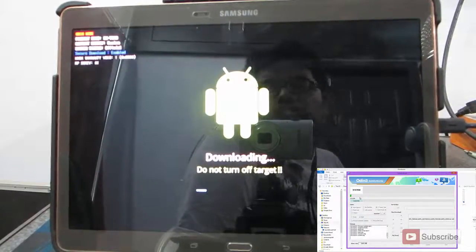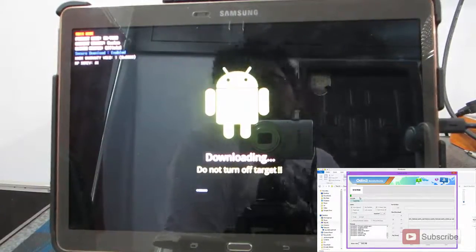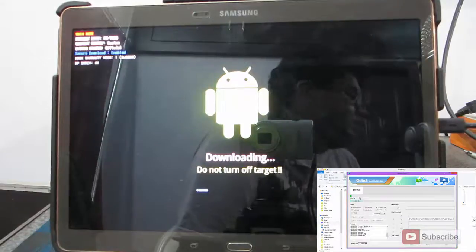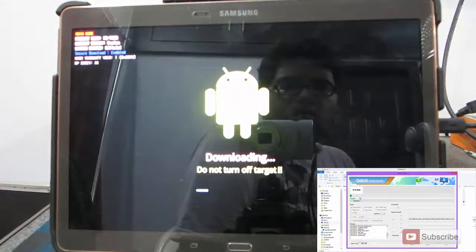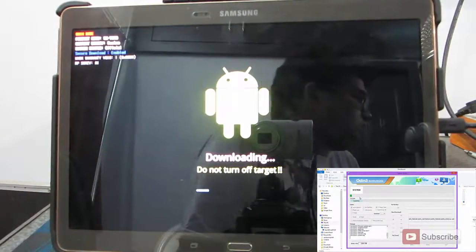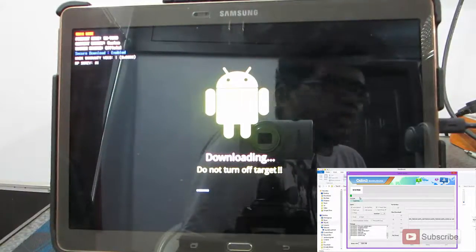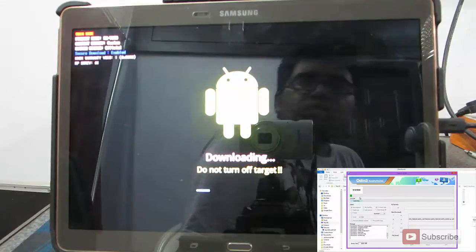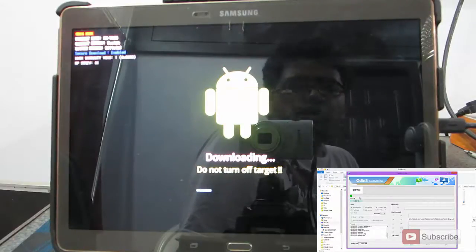As of now, this is what happens on your tablet. Just give it some time, somewhere around 5 minutes and it will be done.